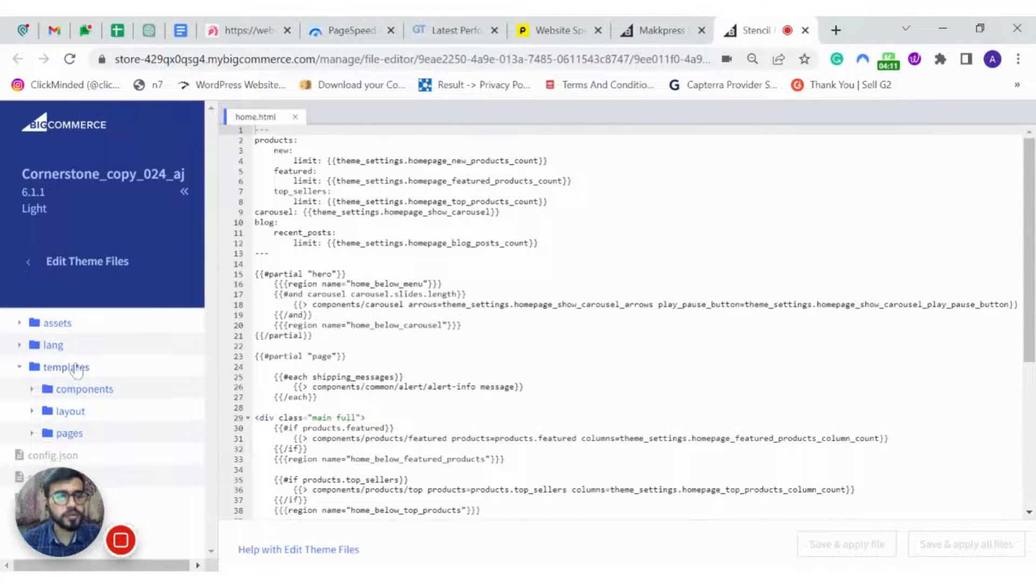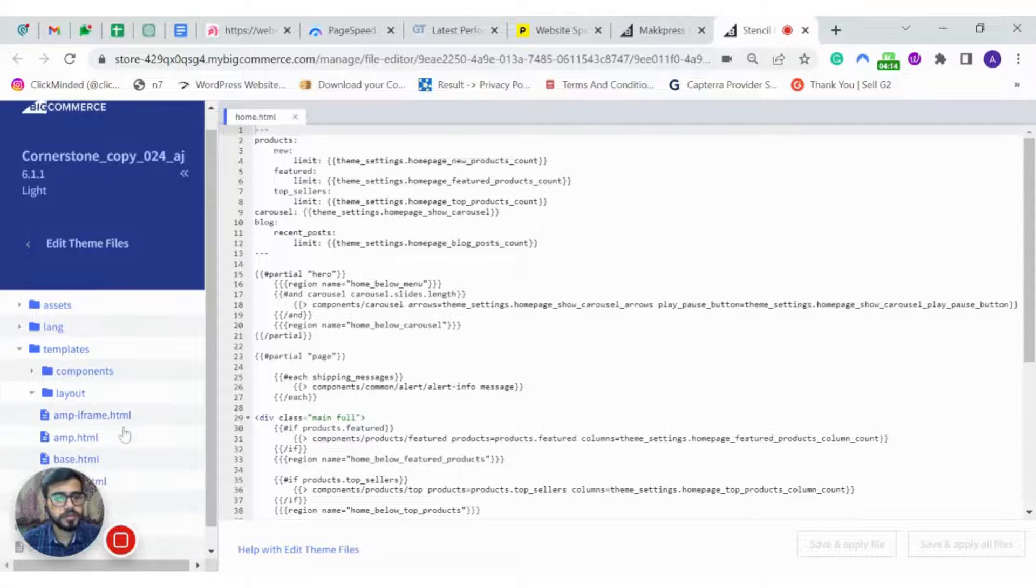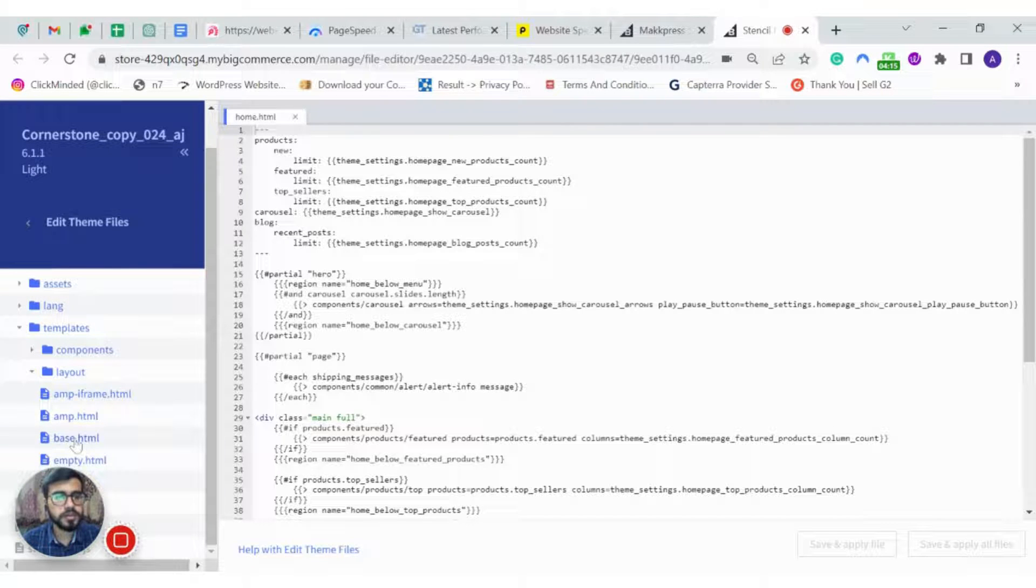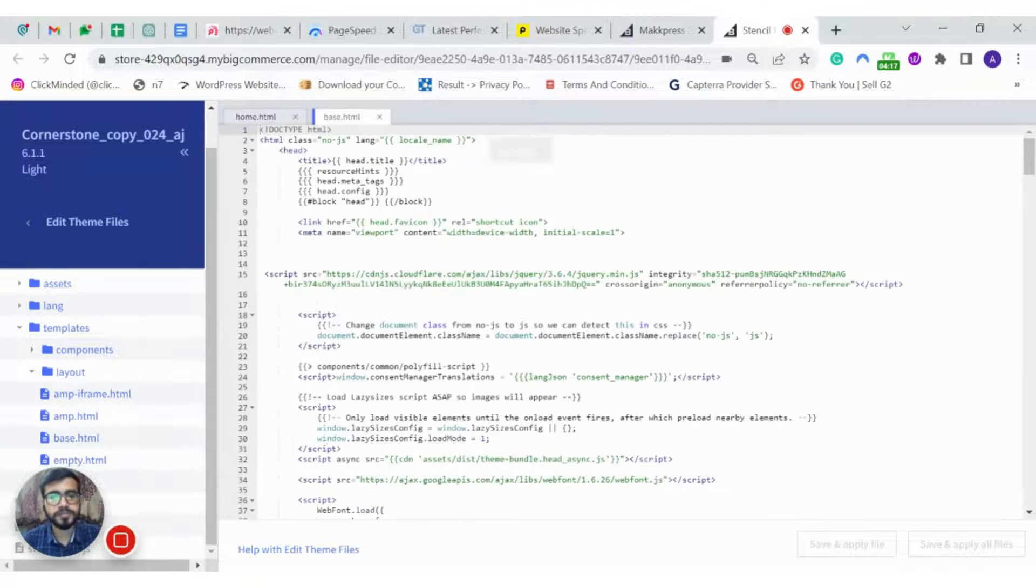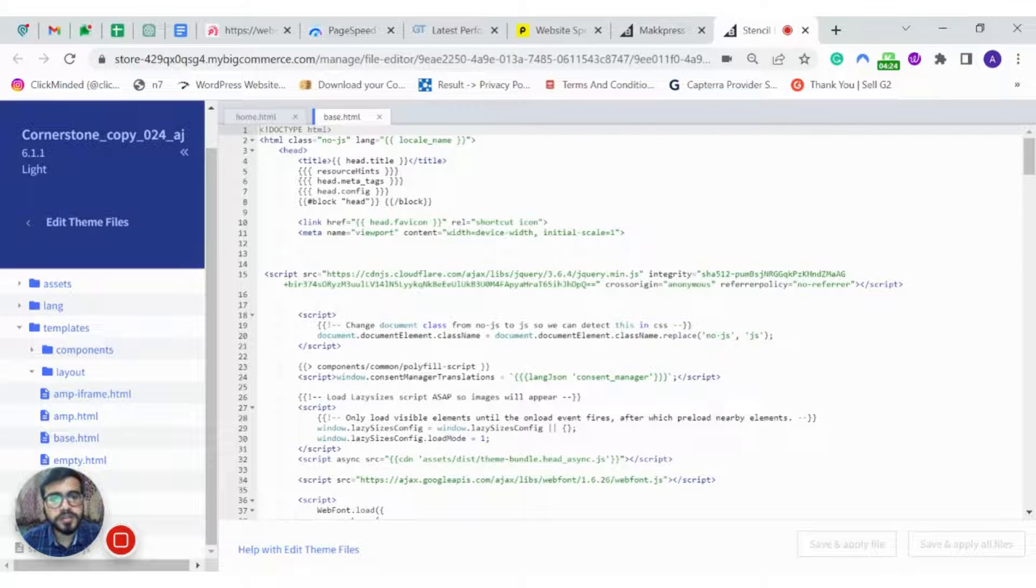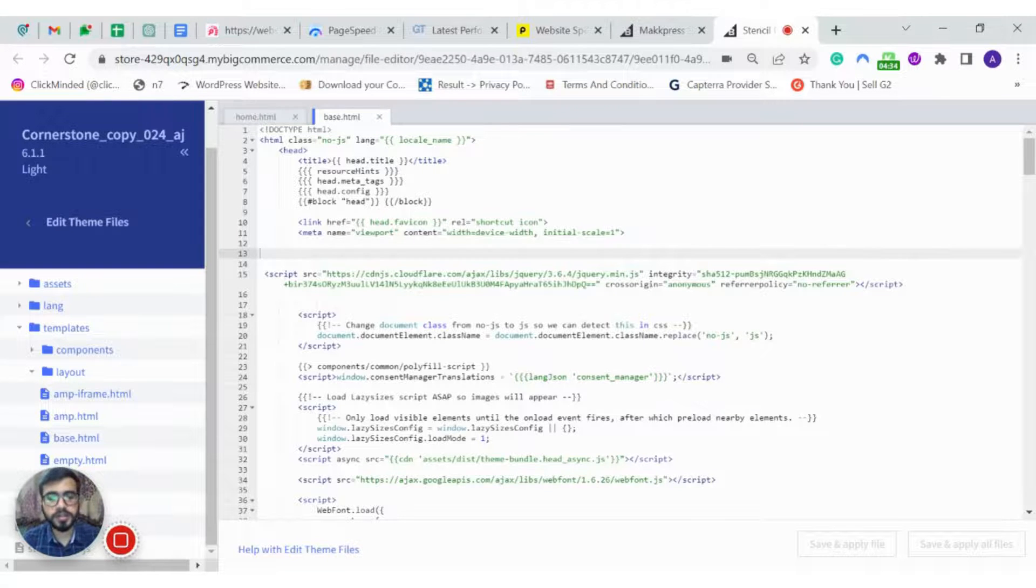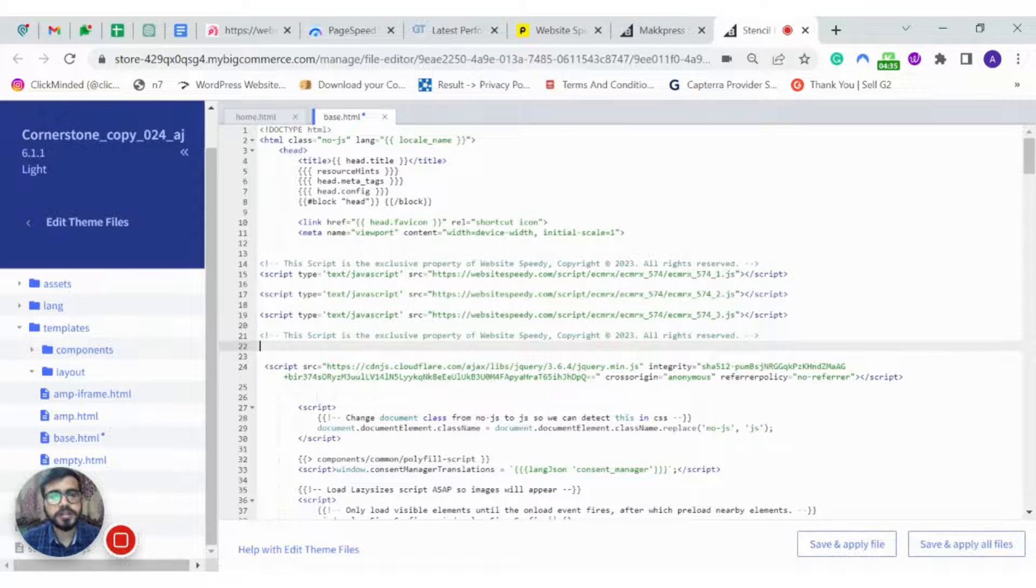In the left hand side menu, go to Template, Layout, then BaseHTML. Add your script to the head tag after the meta tag. It is a best practice to add it under the meta tag.